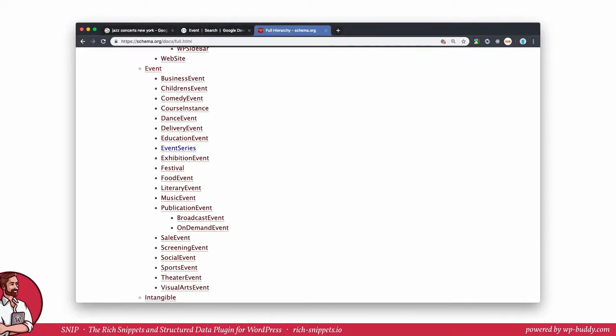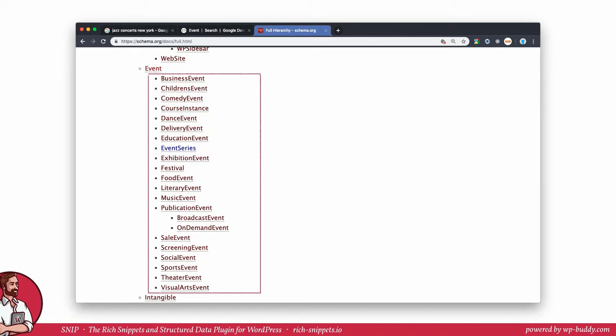On schema.org an event is a creative work which is a thing. If you don't know what I'm talking about right now, please go back to the module one of my structured data training. It will be explained in full detail how schema.org is structured. As you can see here, an event has a few child schemas that you can also use. Search engines understand that all of them are children of the mother schema named event. So if you want to use the festival schema because you think it fits best for your purpose, please feel free to use it. Search engines also have a deep understanding of all the schemas found on schema.org. So they understand that the festival schema is an event too.